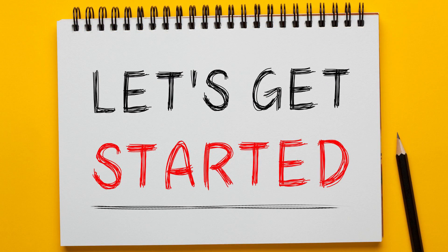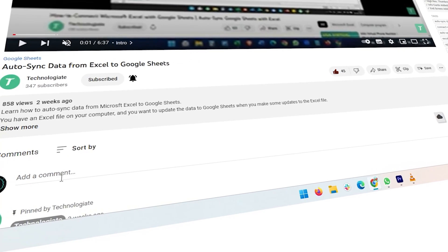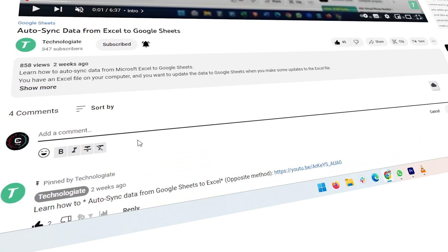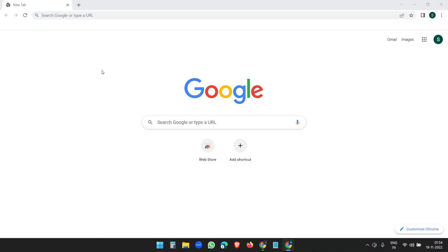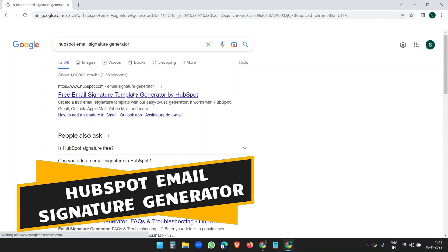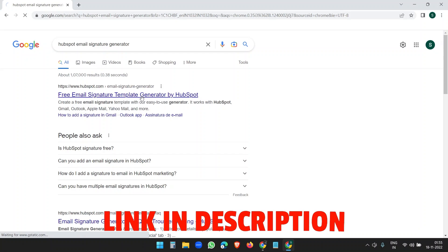Let's get started. Please like the video and comment below if this video is helpful to you — it will encourage me to create more useful content. First, search for HubSpot email signature generator and click on the link. You will find this link in the video description.